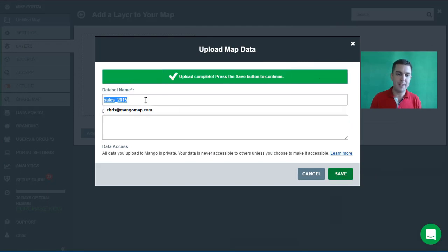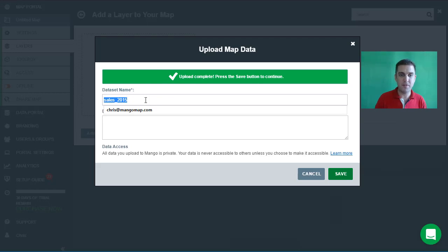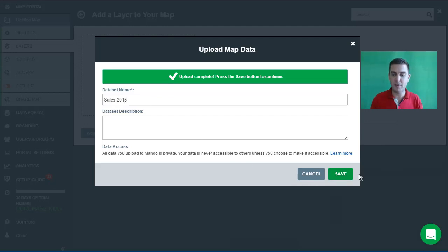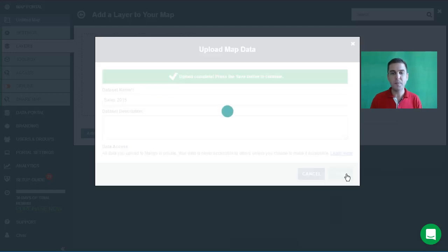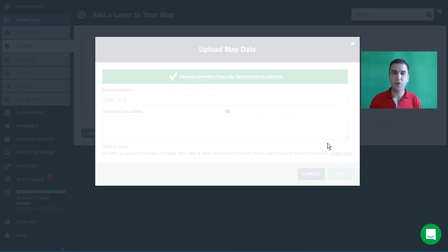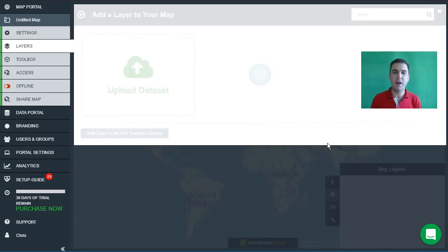The default name for the layer is the same name as the file, so it's sales_2015. Let's make that a little bit more readable — we'll capitalize the word Sales, get rid of that underscore, and press save. Once we press save, that dataset is going to be uploaded and processed on Mango's server and added as your very first layer to the map.